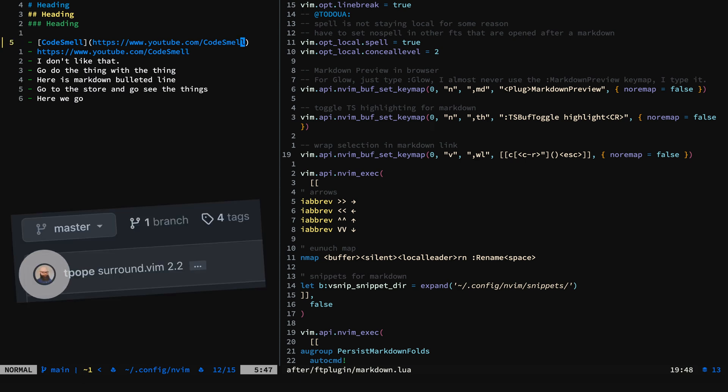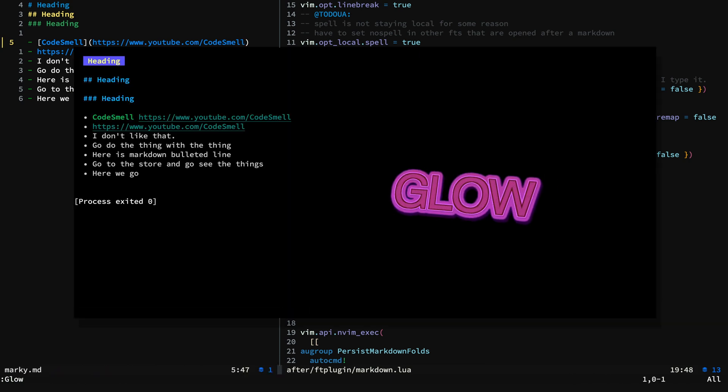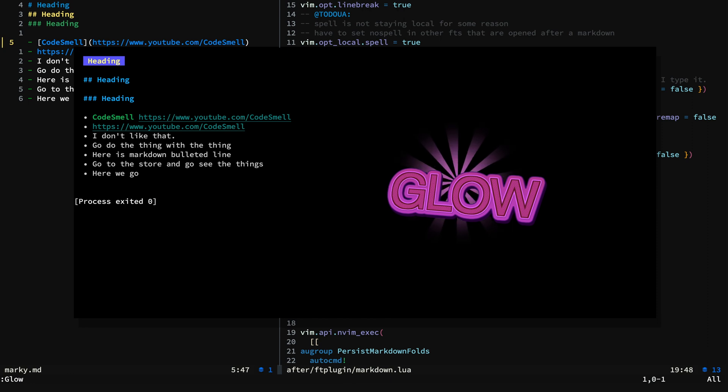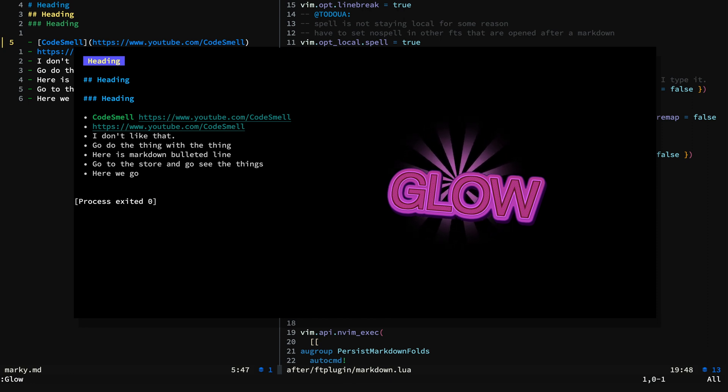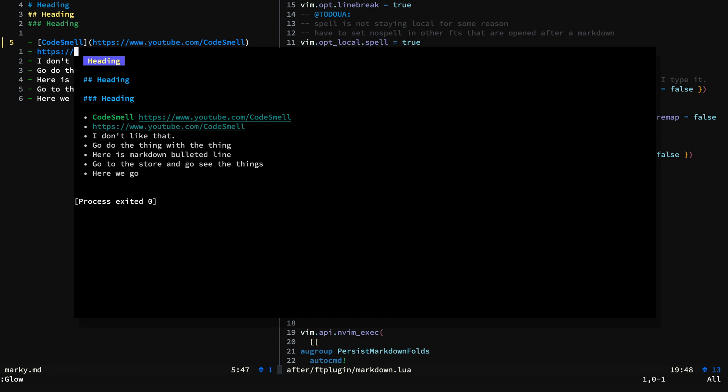And you're going well beyond surrounding with matching brackets. So we can take a look at the preview with Glow, and we see we have a link there.